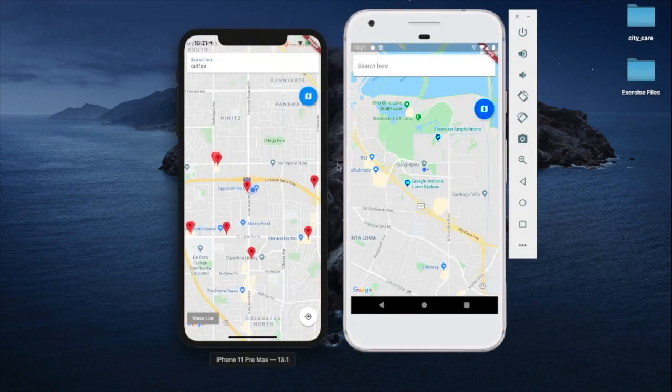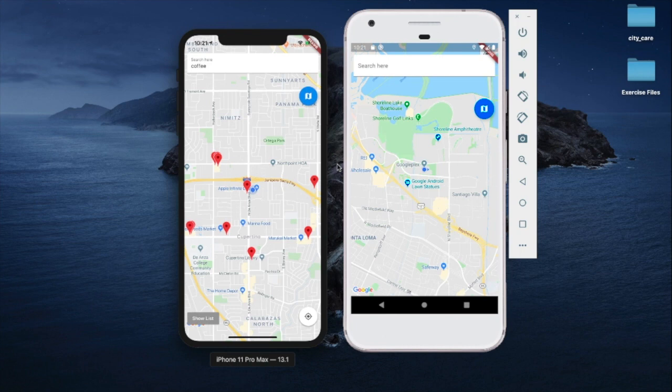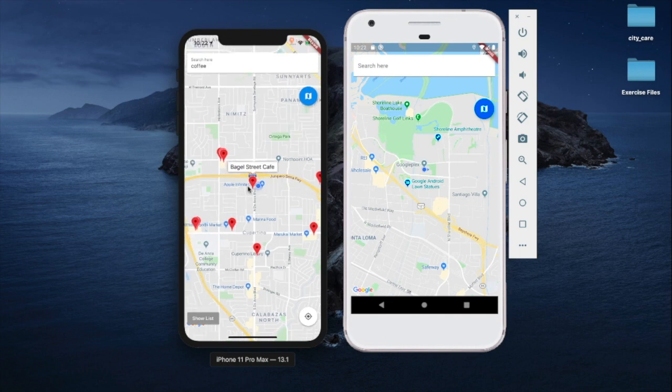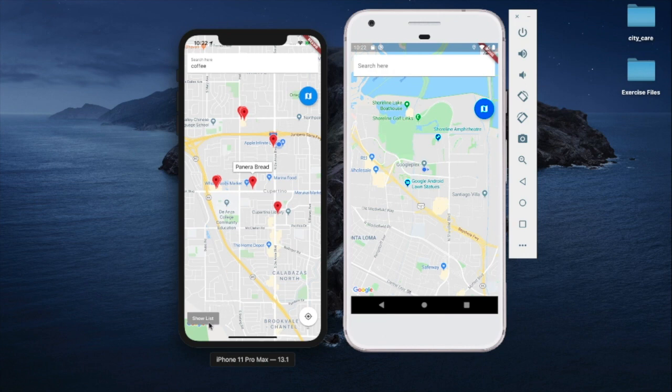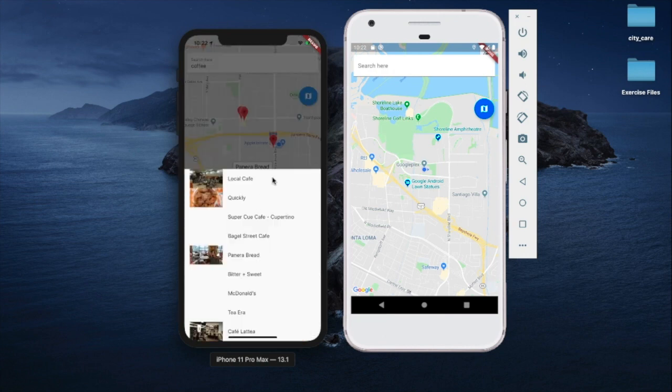Next, we are going to implement the Place Finder application, which allows you to look for close-by restaurants based on your location. You will learn how to integrate with Google Maps and Google Places API to display the maps and the points of interest.